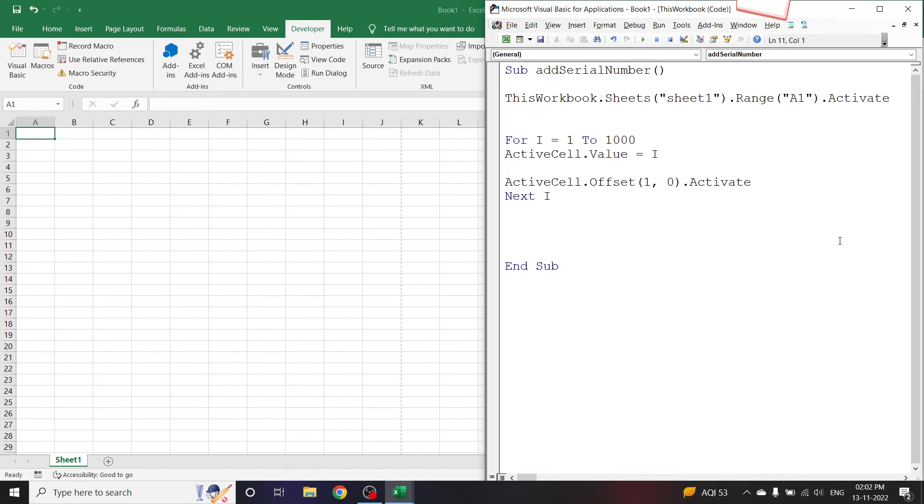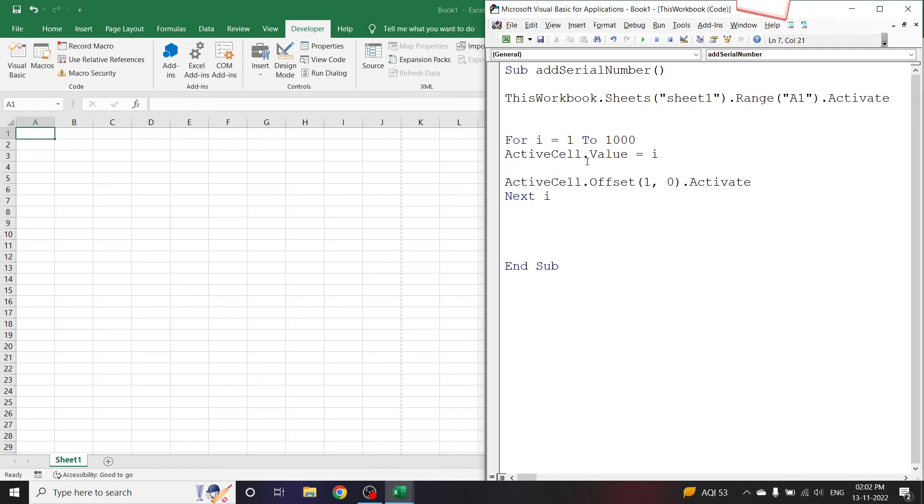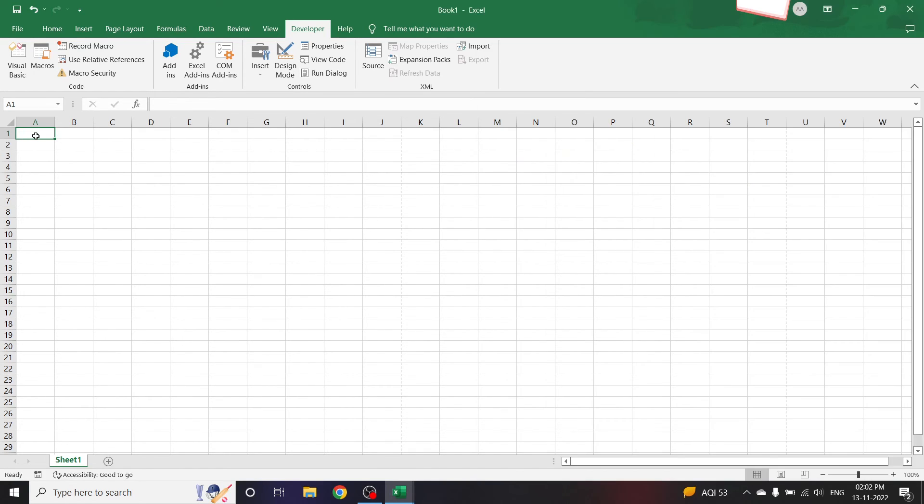So let's look at what the code does. The code first makes A1 as the active cell here. After that we have For i - let's make it smaller - For i = 1 To 1000. ActiveCell.Value = i, so A1 cell value will be i.